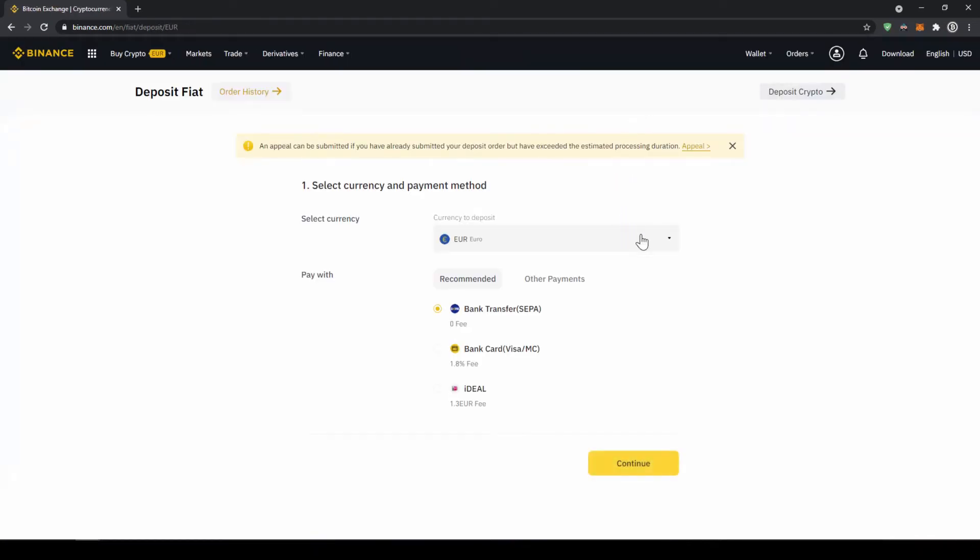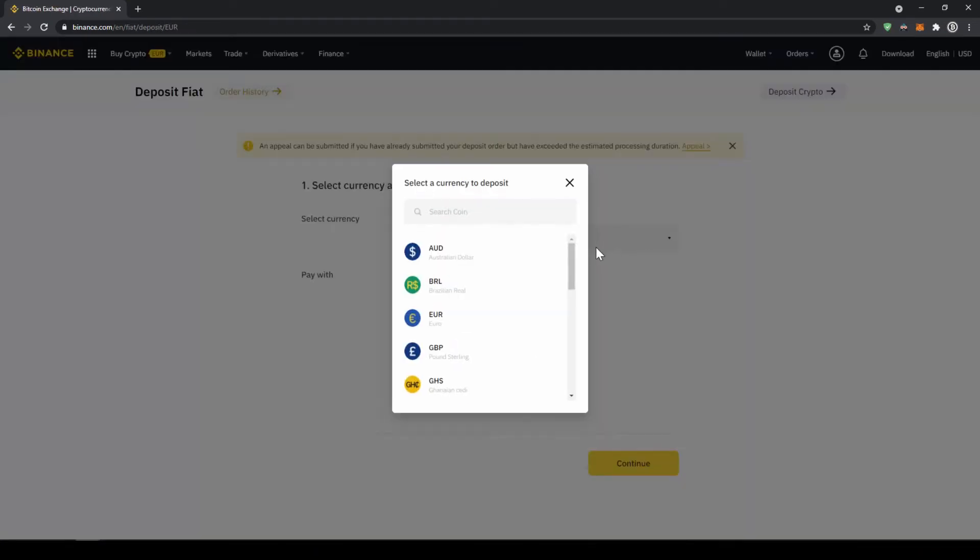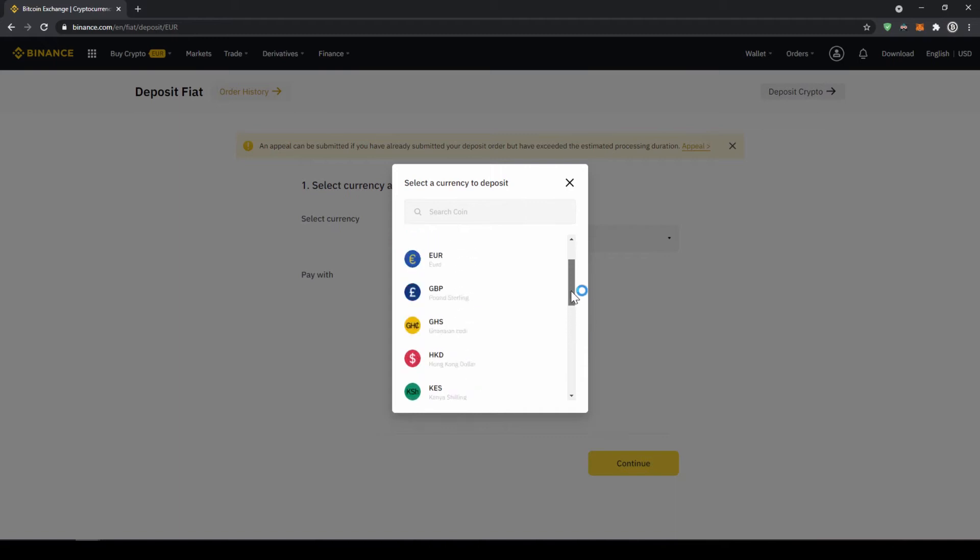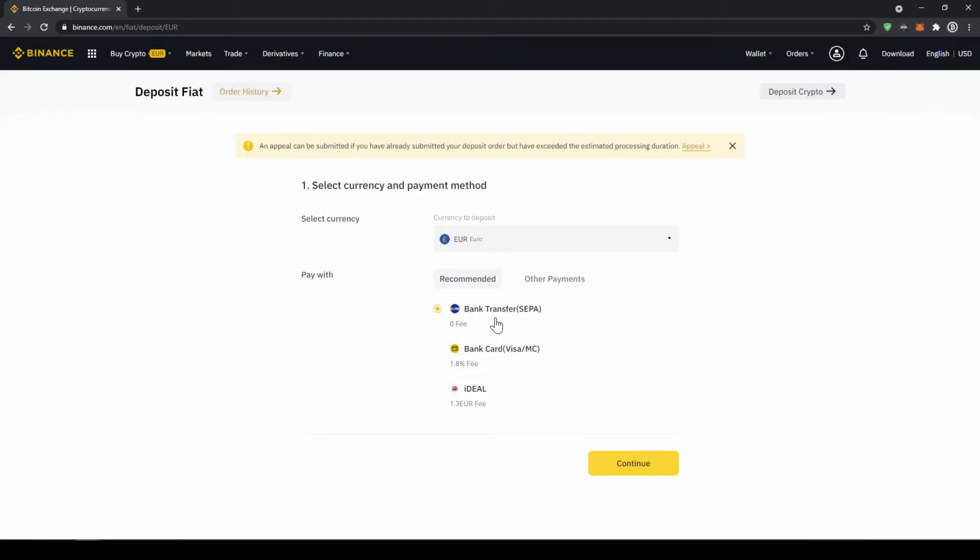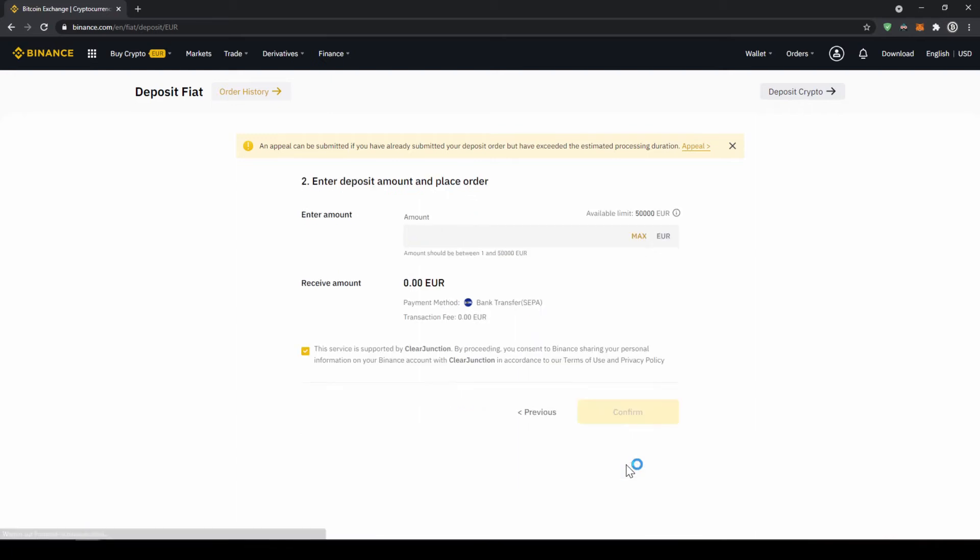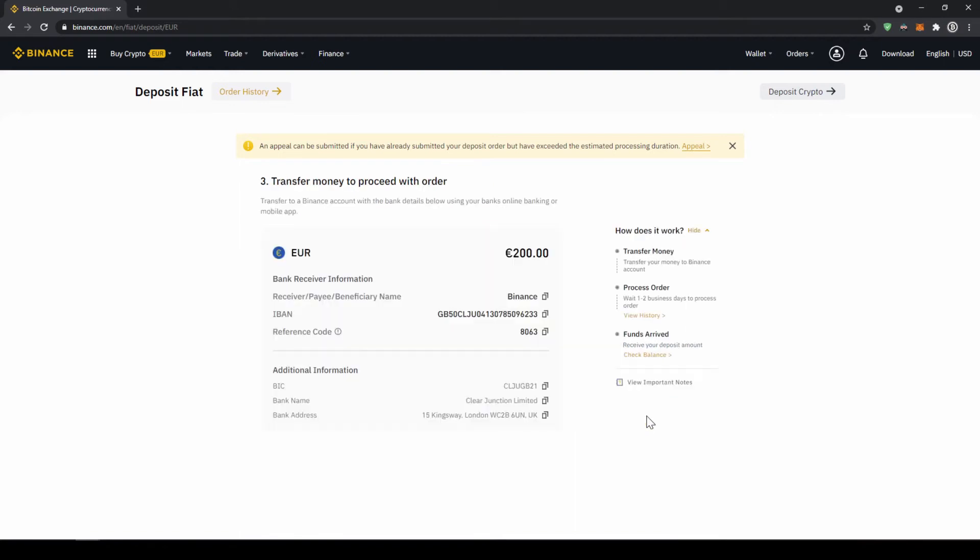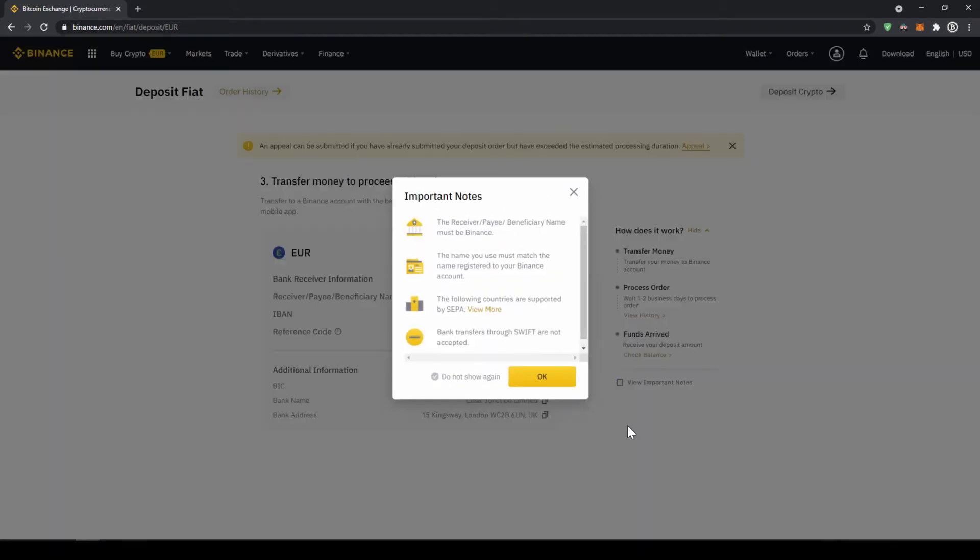Now you can select your currency right here, so you can choose the euro or pound or whichever other currency that you can see right here. So let's just go for euro and we are going to make a SEPA bank transfer and click on continue. Now we have to enter the amount we want to deposit, so let's just say for example 200 euro and click on confirm. Then this small window will pop up where it is just going to tell us that the receiver must be Binance in the bank transfer and we must deposit from a bank account that has the same name that we registered on Binance.